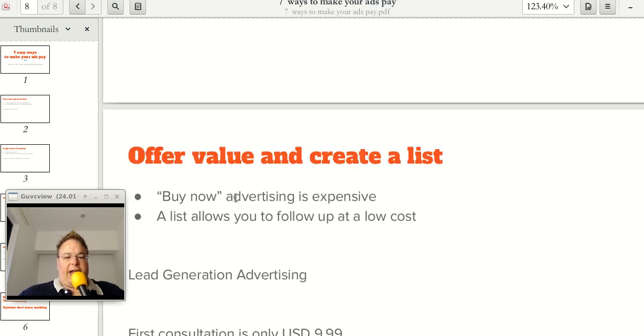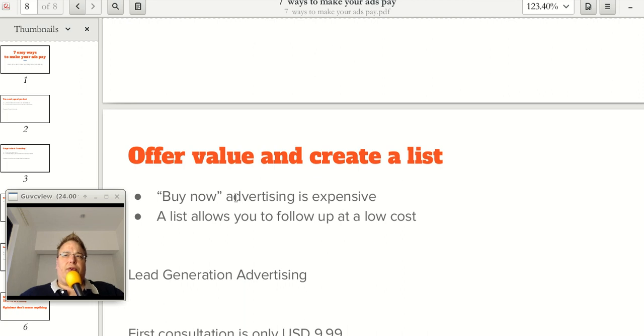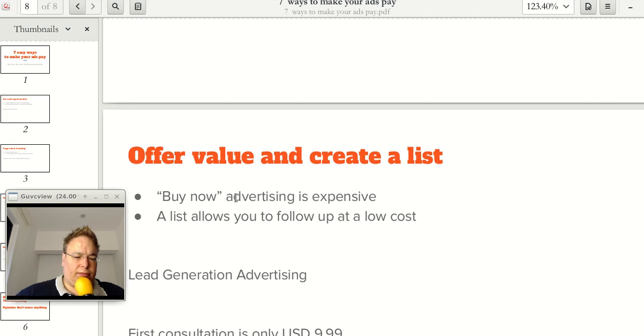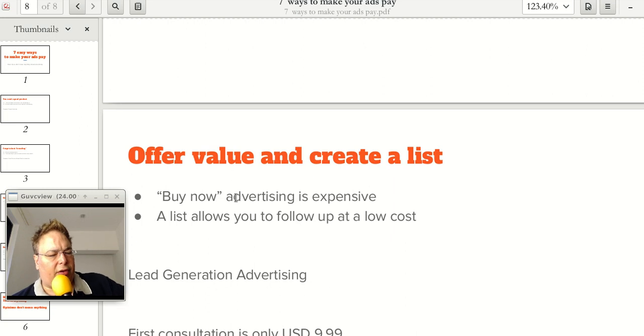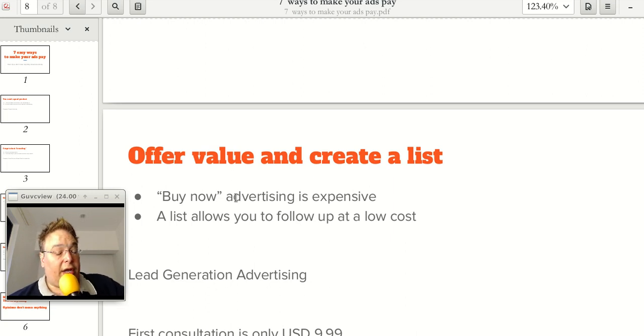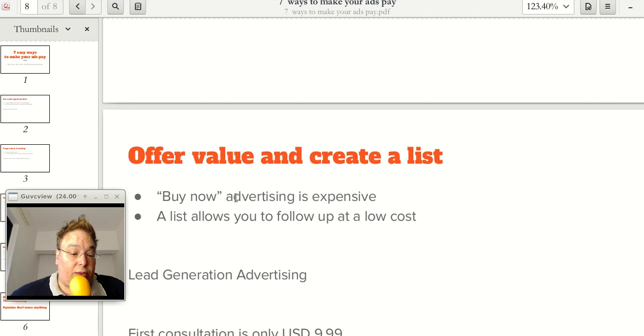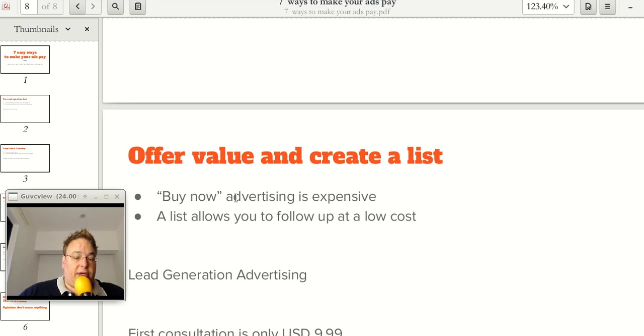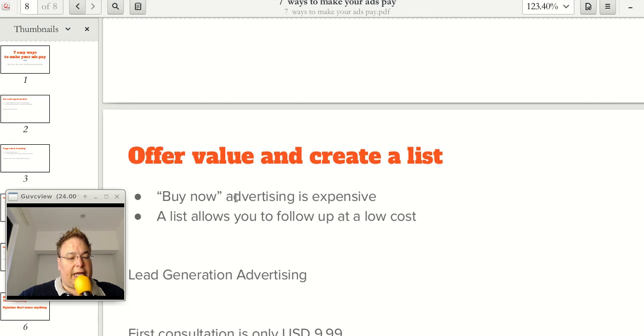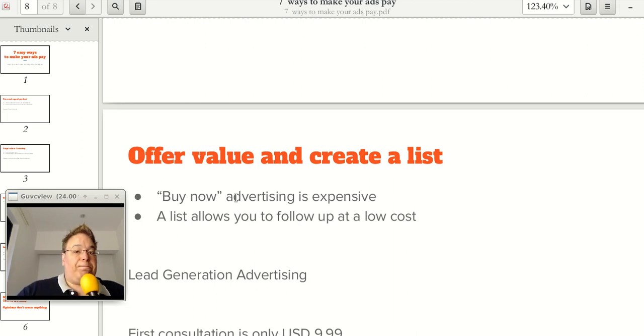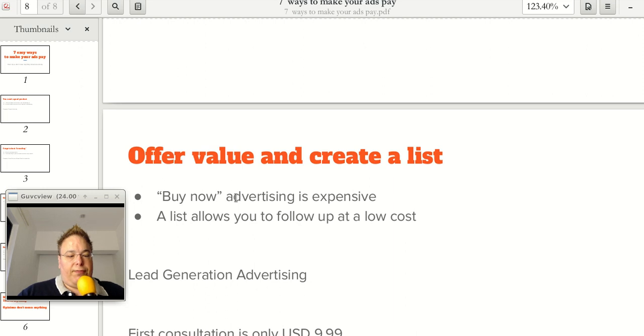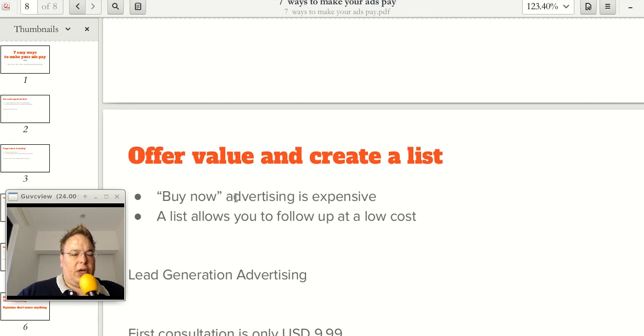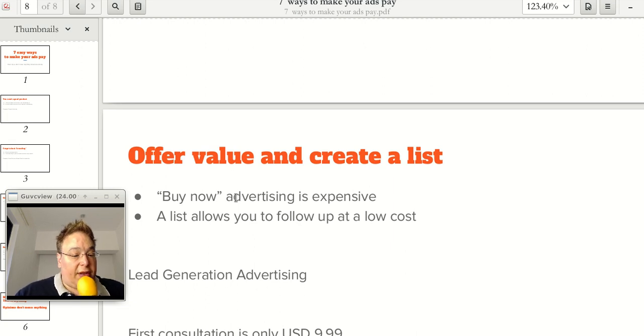Offer value and create a list. It's important for your advertising, especially at the beginning, to be valuable in of itself. You do that by giving coupons or sales or a presentation like what I'm doing now. This is very valuable information for an entrepreneur, and I'm giving it away for free so that I can build a relationship with you. This is called lead generation advertising. That's what I specialize in. And it's a way to create a relationship with your prospective clients.